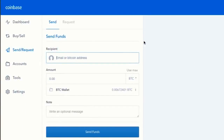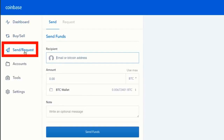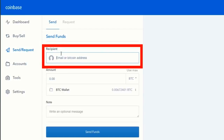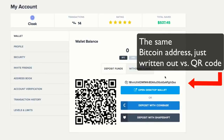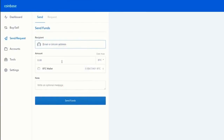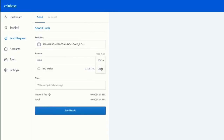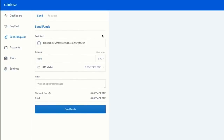Now that you have Bitcoin in your wallet, here's how to send it. In Coinbase, go to send/receive and click send. Find the recipient's Bitcoin address—a string of letters and numbers that works like a phone number or email. Copy that address and paste it into the recipient field, enter the dollar amount or Bitcoin amount you'd like to send, write an optional message, and hit send funds. They'll get a confirmation right away, and the funds will show up in their wallet in about 10 minutes.